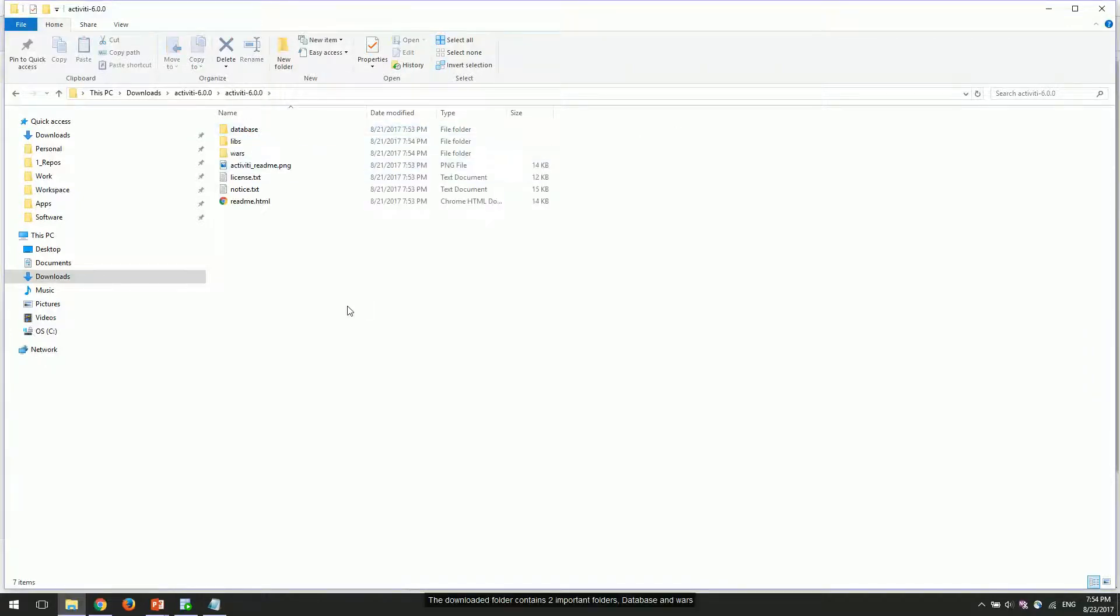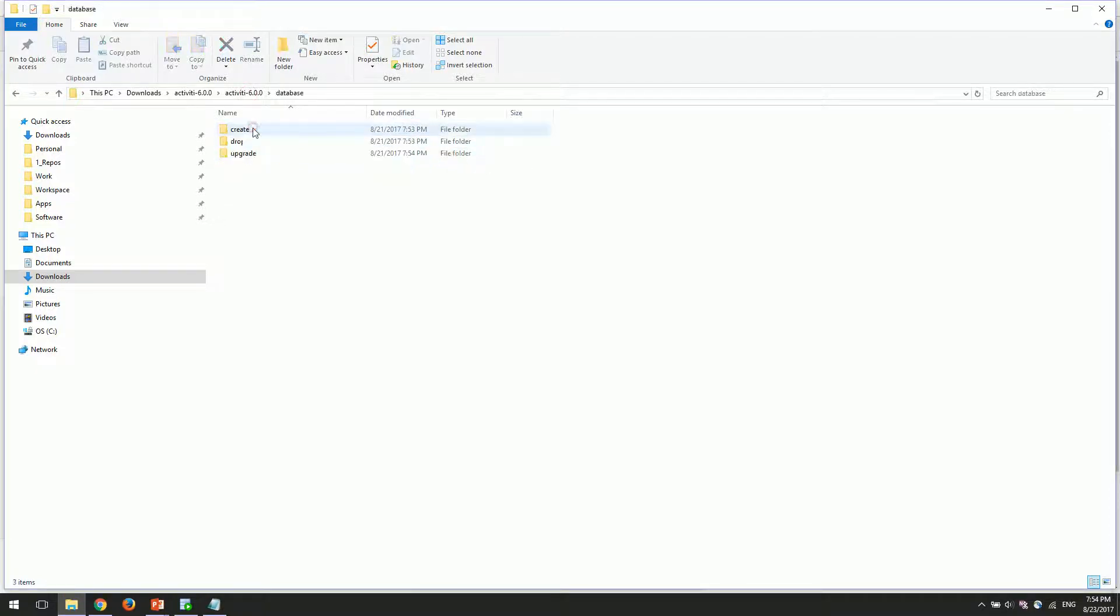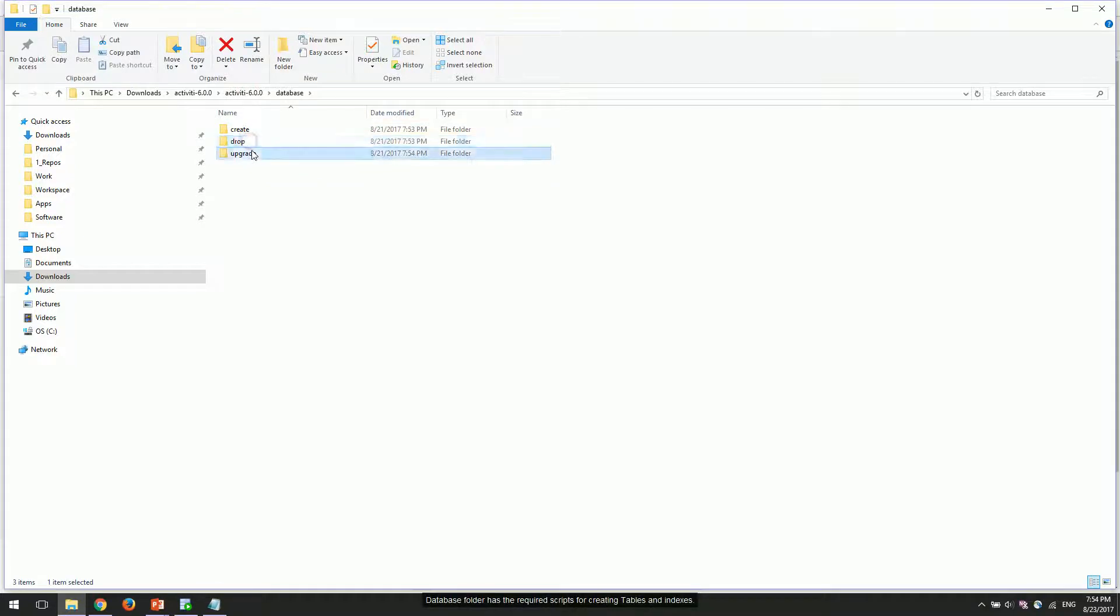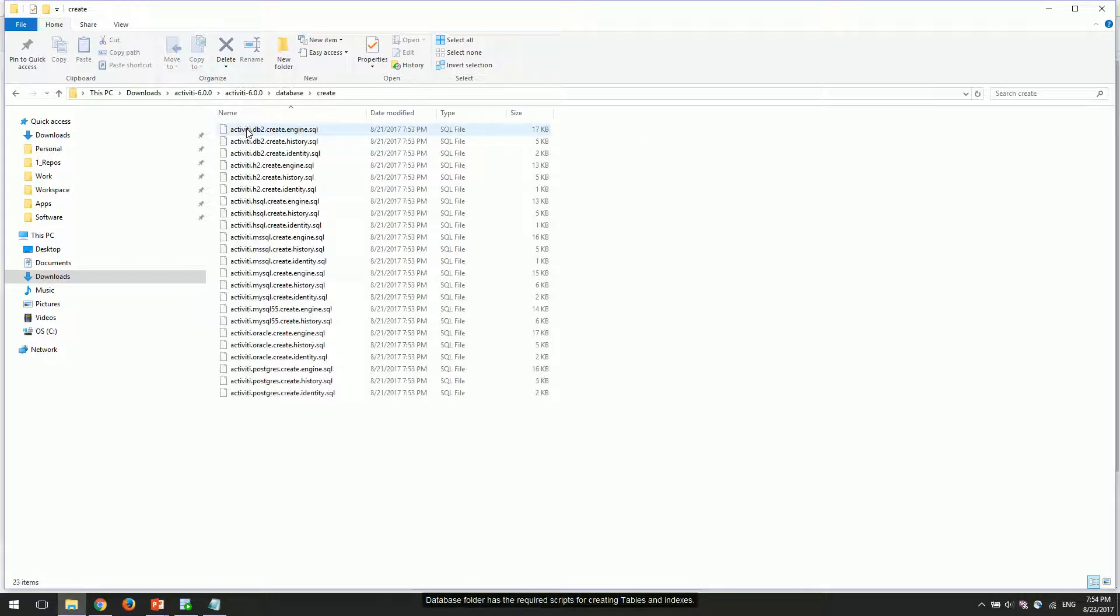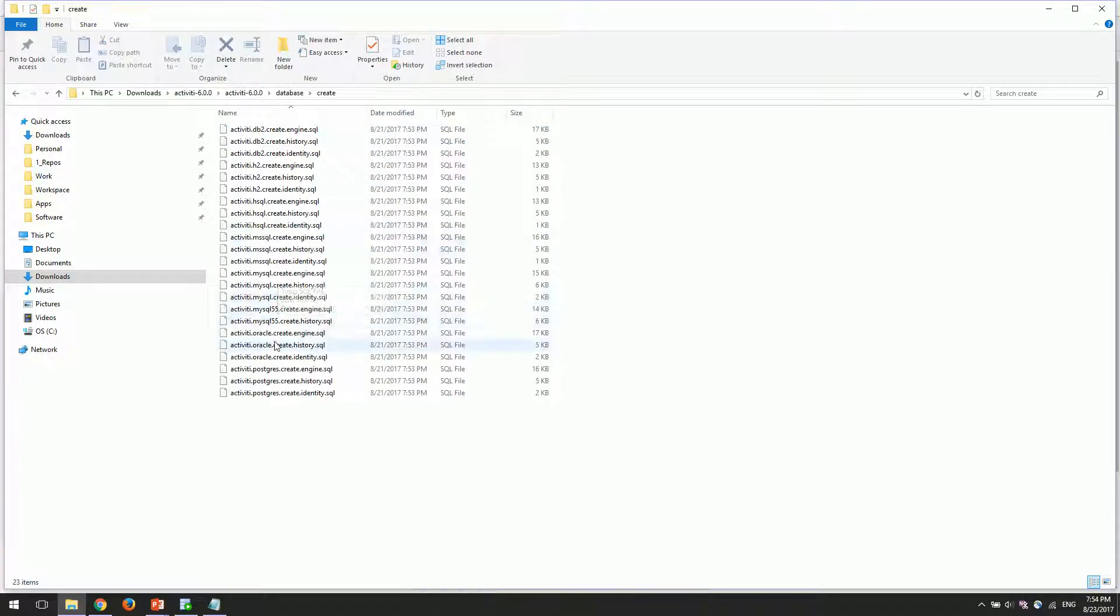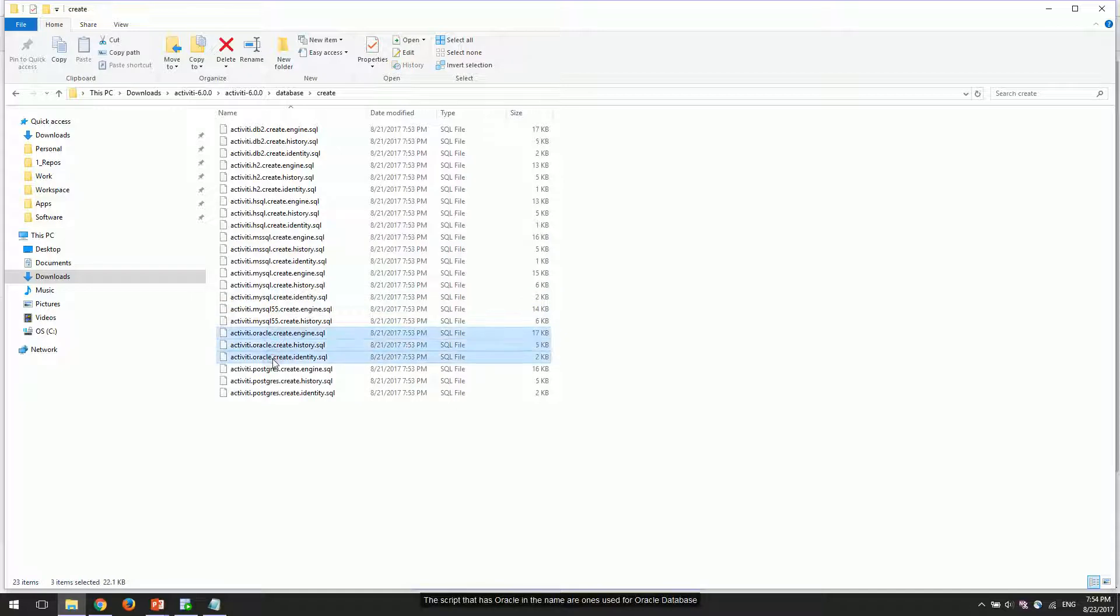The downloaded folder contains two important folders: Database and Wars. The Database folder has the required scripts for creating tables and indexes. The scripts that have Oracle in the name are the ones used for Oracle database.